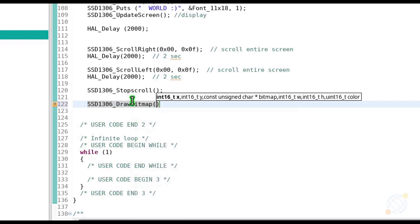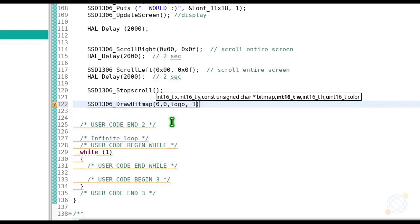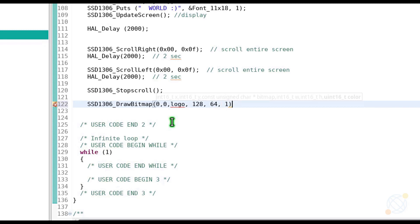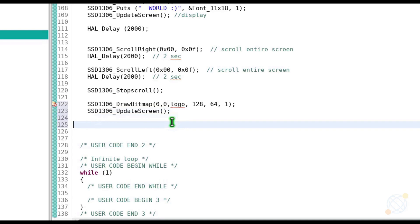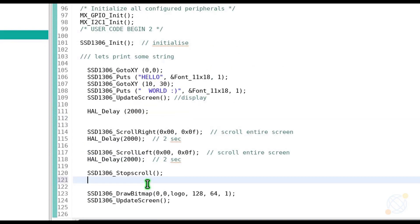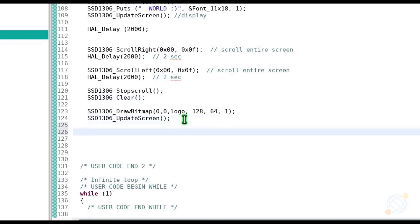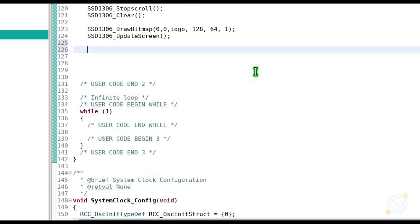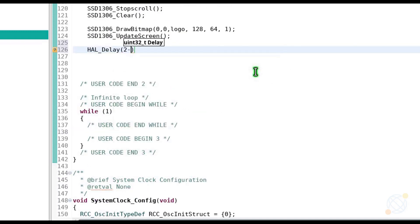Draw bitmap takes 6 parameters. The first 2 are the x and y coordinates where you want to start the draw from. Next is the pointer to the array. Then the size of the image, and at last the color, it will remain 1 in our case. We still need to update the display to print the image on the screen. I am going to keep the image for some time and then scroll the image in different directions.